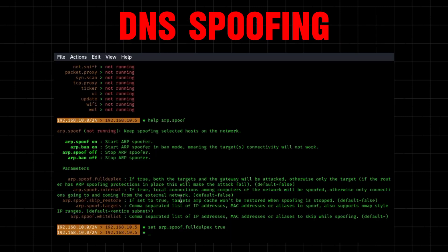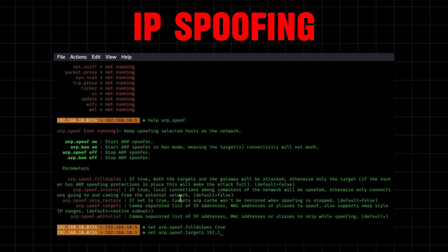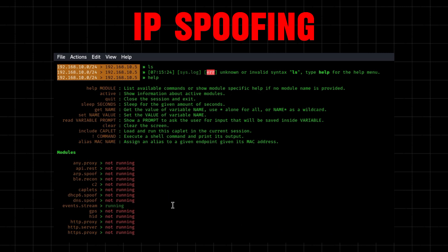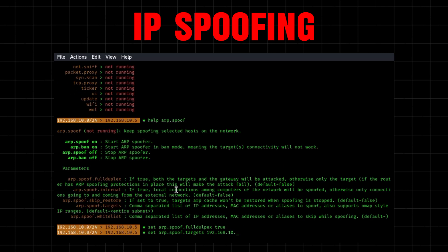The third type of MITM attack is DNS spoofing, where the attacker alters a website's address record within a DNS server. A victim unknowingly visits the fake site, and the attacker attempts to steal their information. Last on the list is IP spoofing — similar to DNS spoofing, an attacker diverts traffic to a fraudulent website with malicious intent, but instead of spoofing the website's address record, the attacker disguises an IP address.